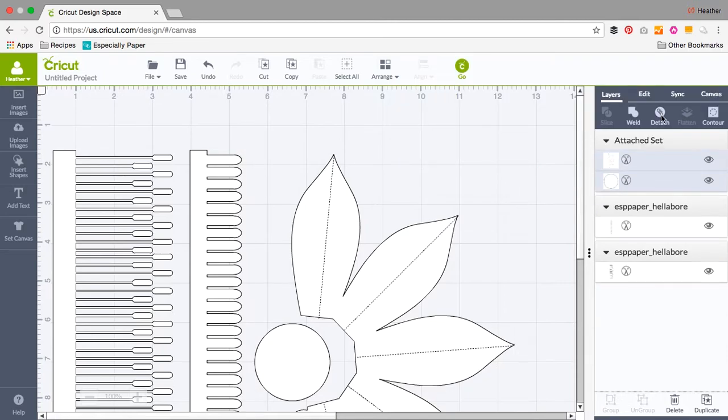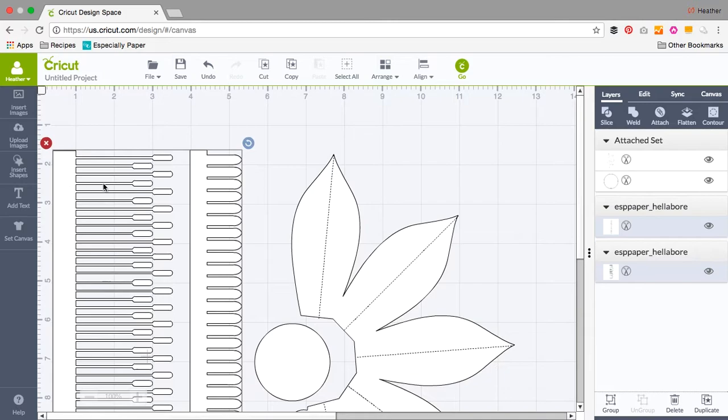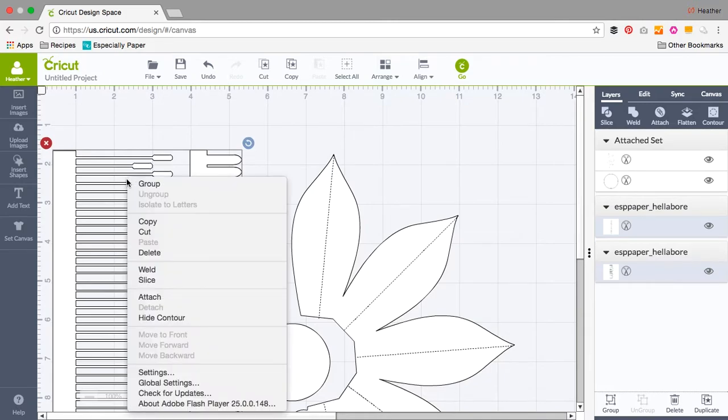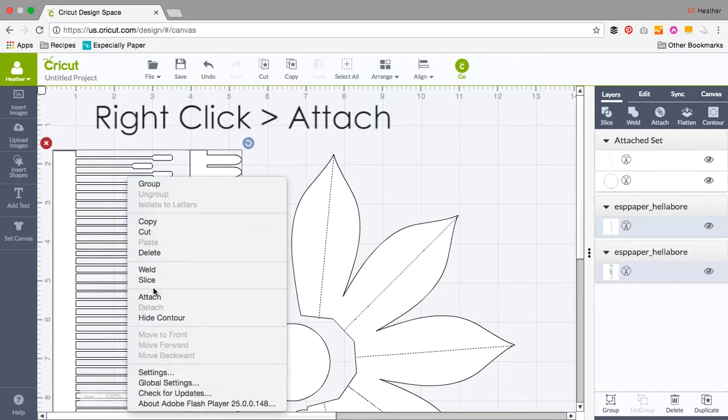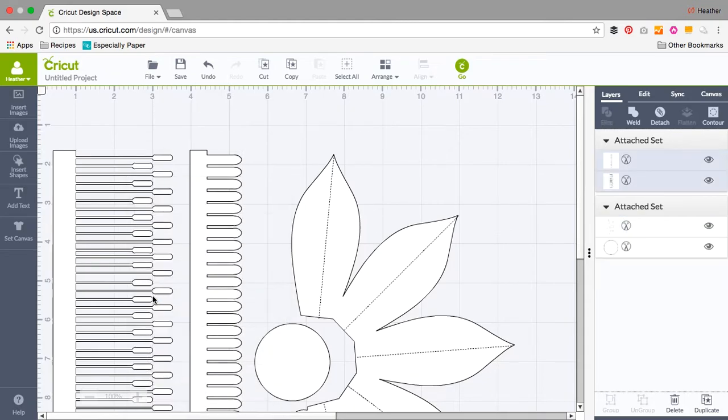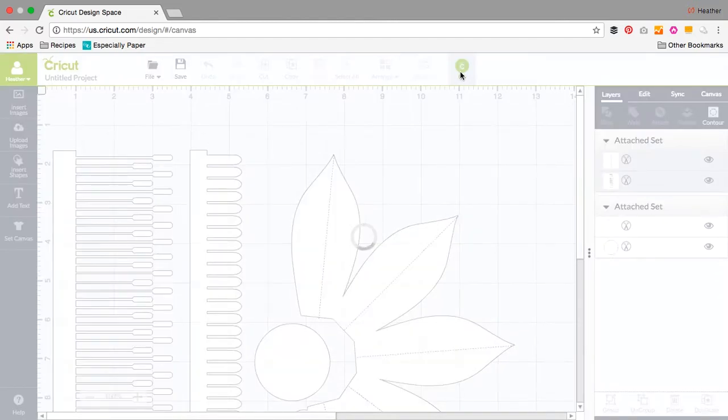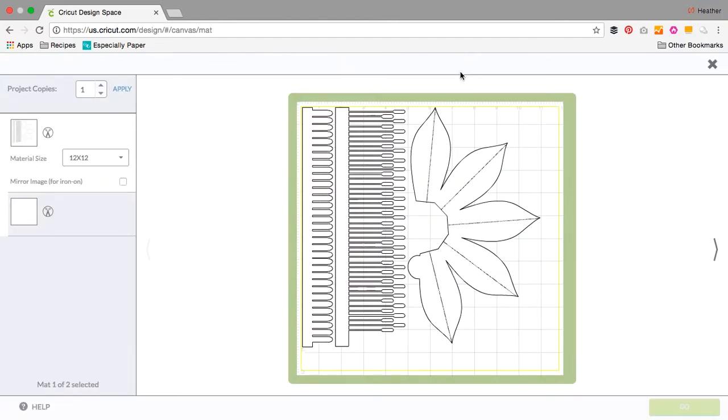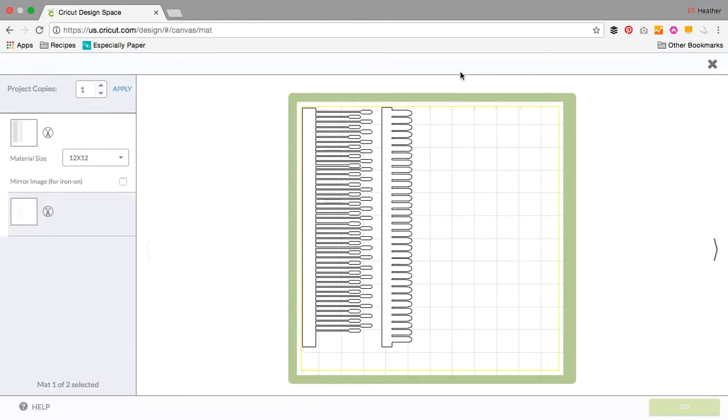I also want the stamens and the centerpiece to be cut on the same sheet. So I've selected both of those and then right click and in the flyout menu select attach from there. Both of those steps do exactly the same thing. It's just a different way of accessing the attach option.